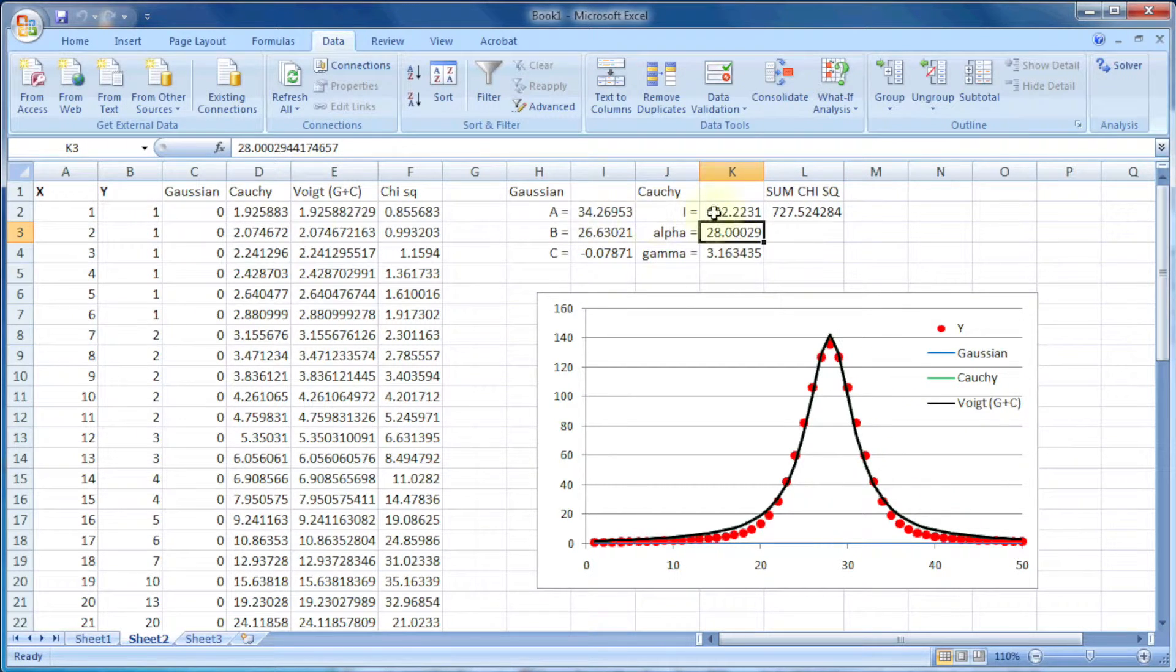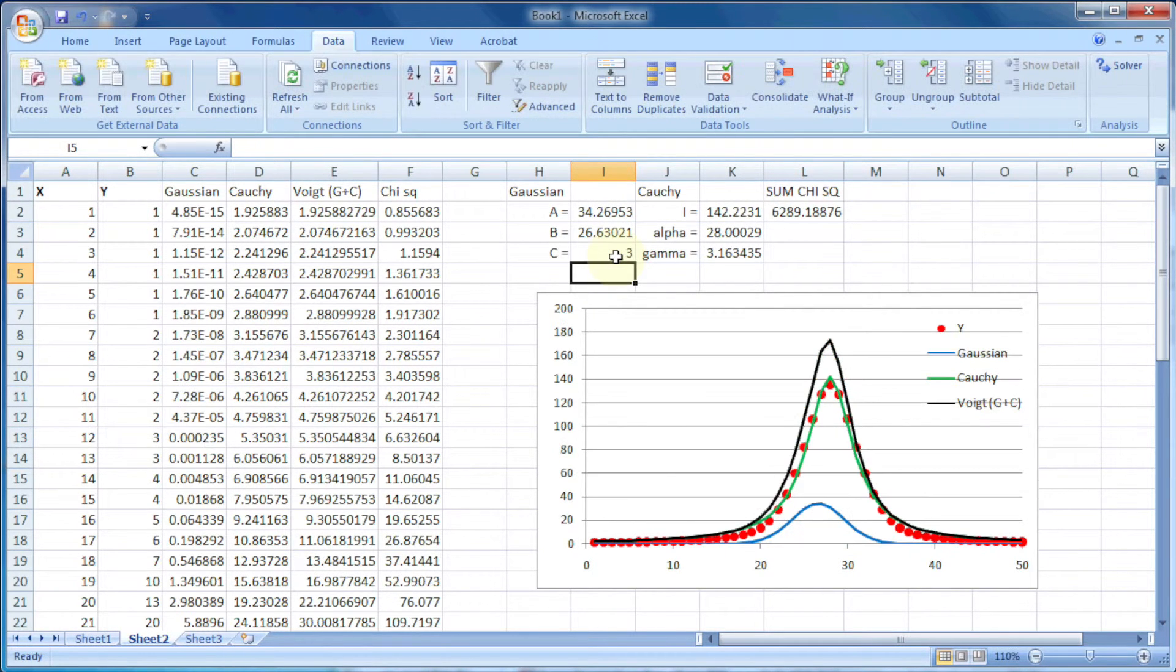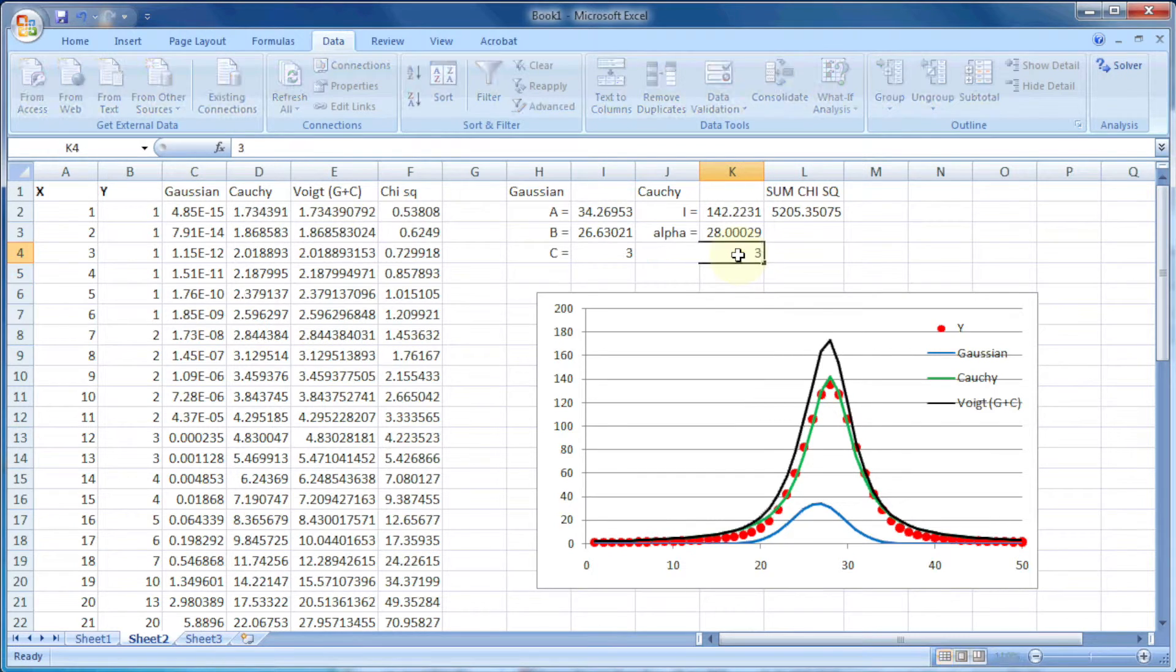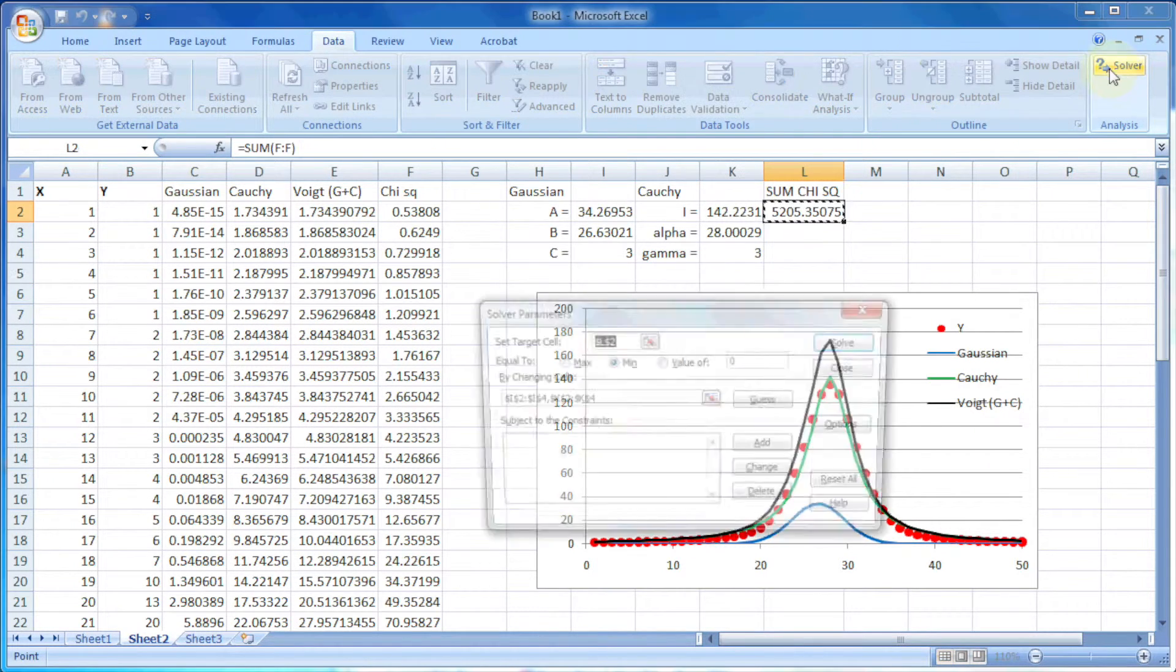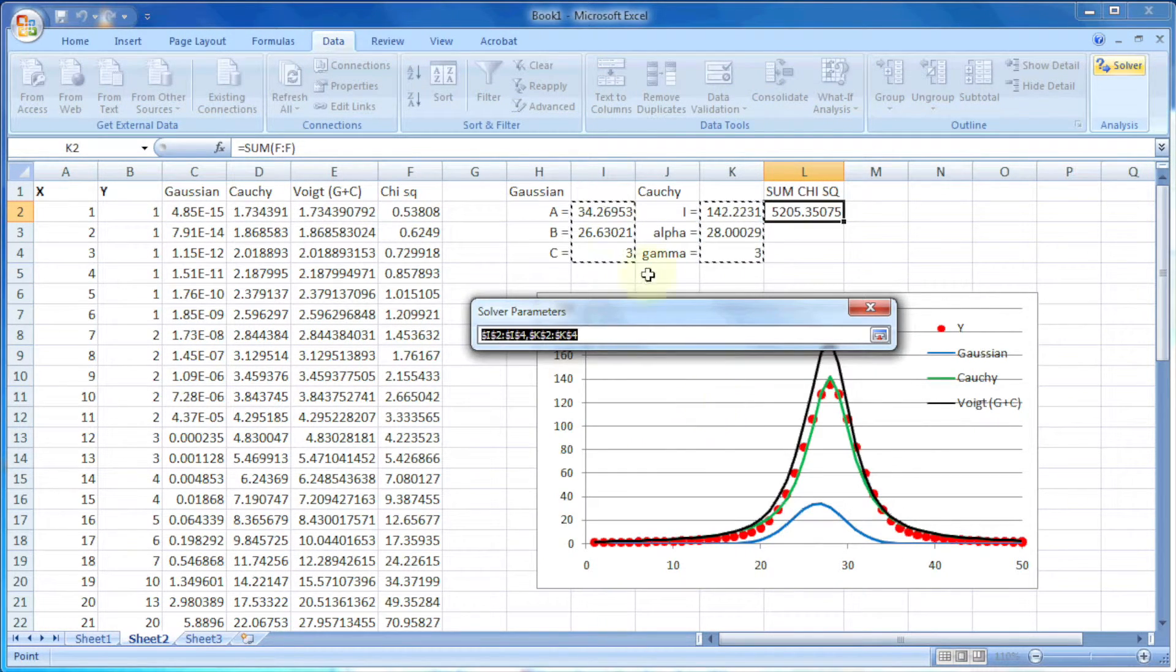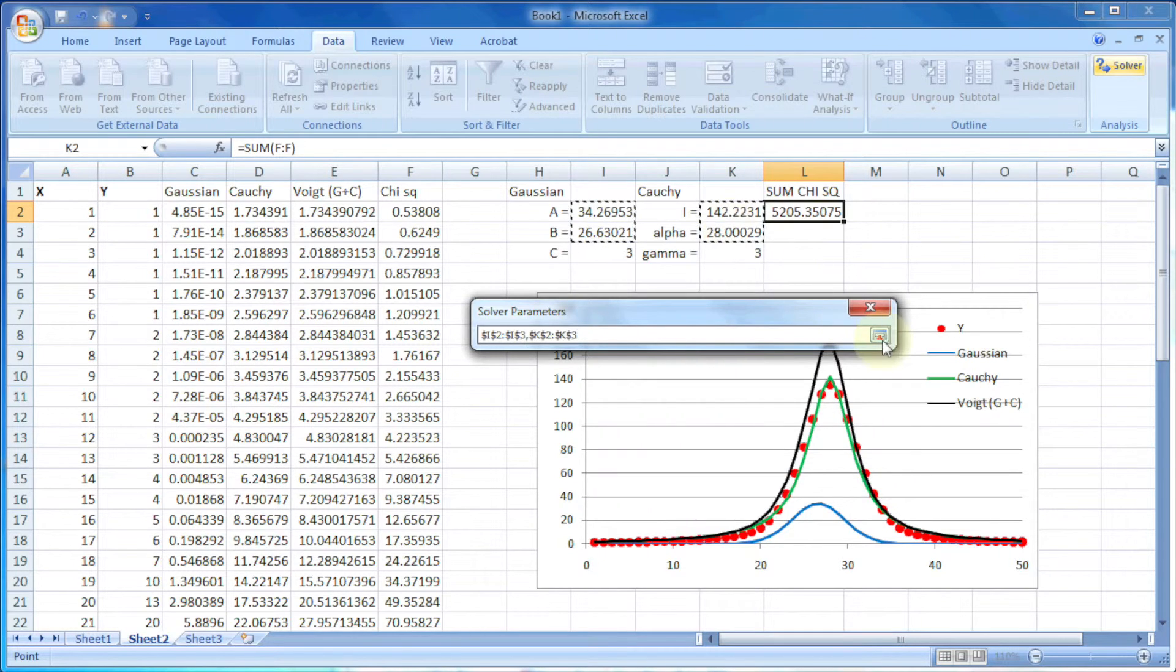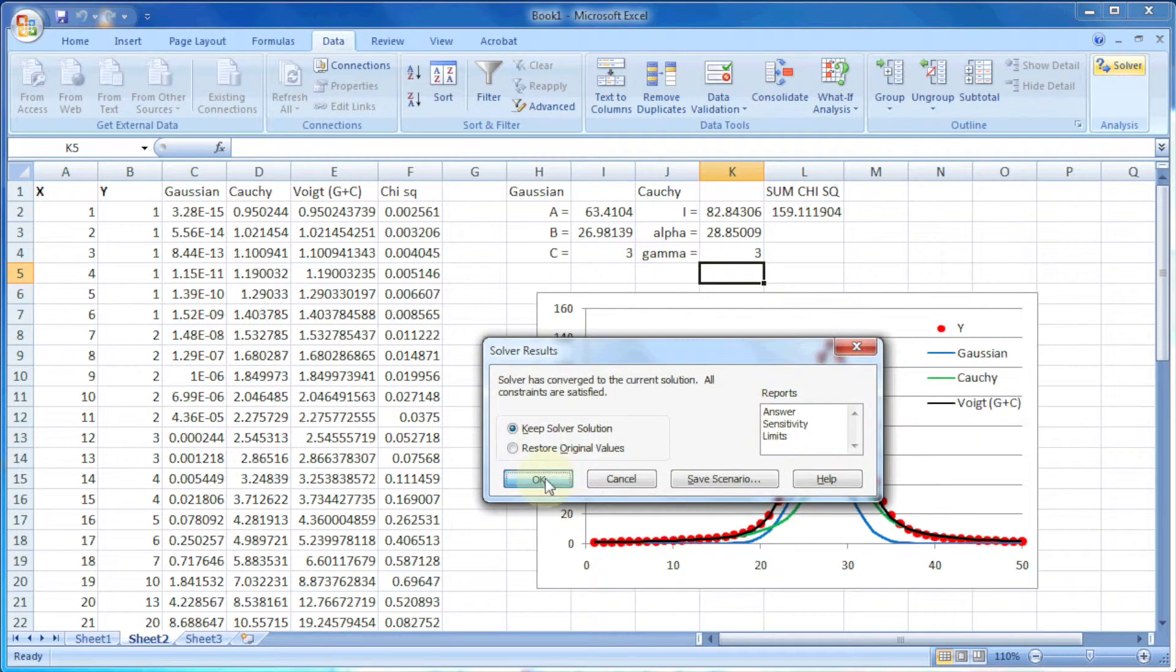After doing 2-3 times with different variables, we can have a perfectly matching curve, which is the black colored line perfectly matching with the red colored line. This is a perfectly fitted data.